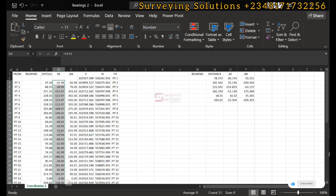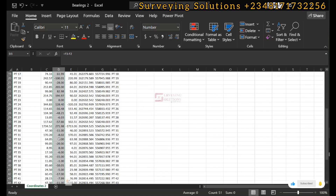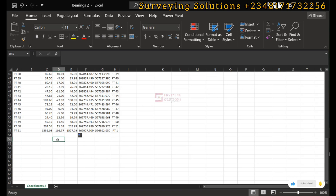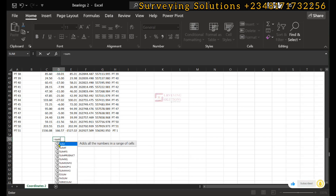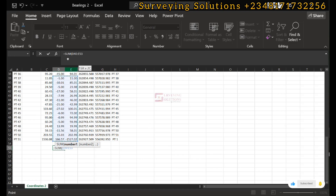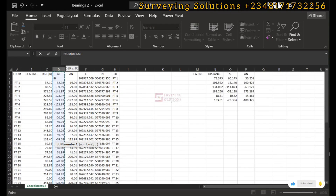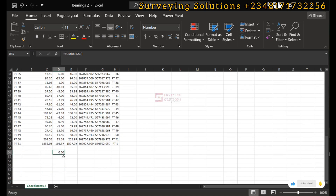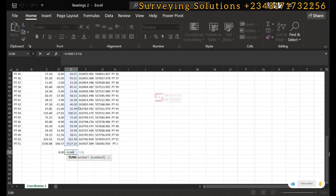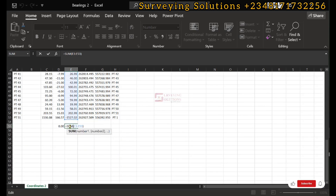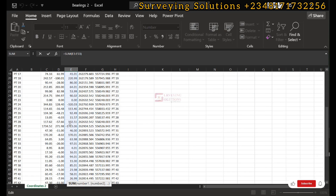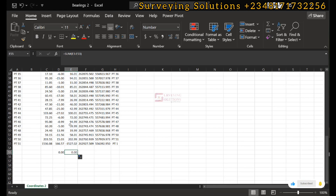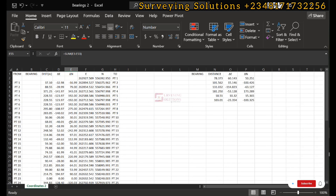By algebraic sum, if we highlight all the delta eastings down to the end, that sum must be zero. We can click on the cell, type equals SUM, select down to the first value and hit enter — it returns zero. This means it is a closed loop. This is the first check. We can auto-fill across, and the algebraic sum of our delta northings is also zero. This confirms the values we have are correct.